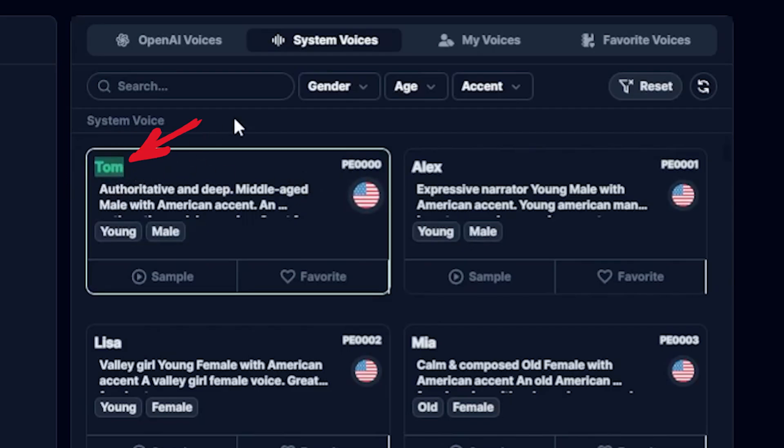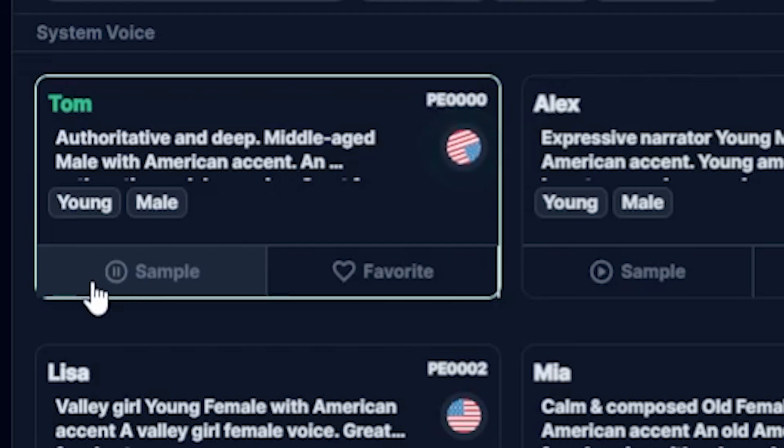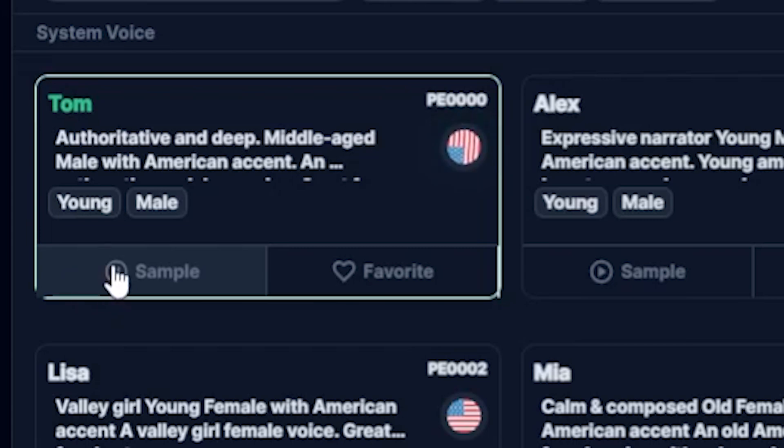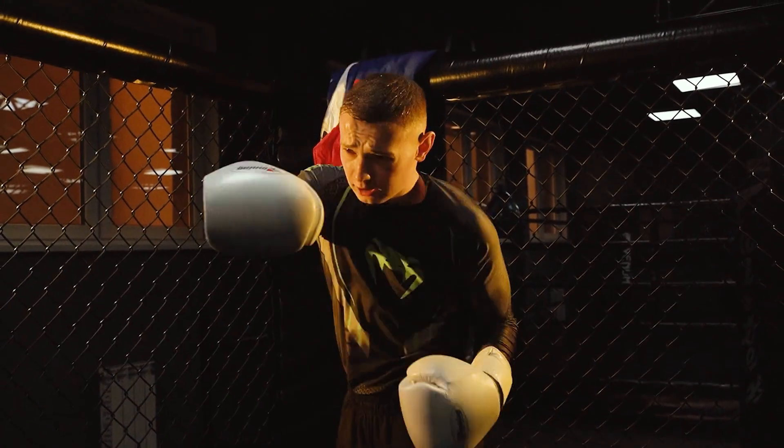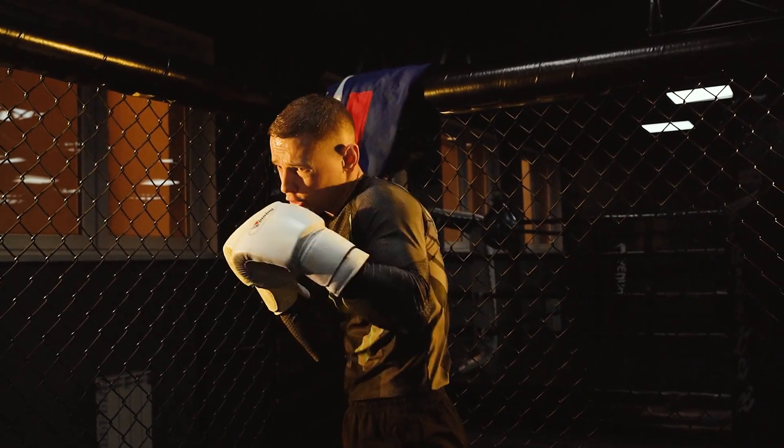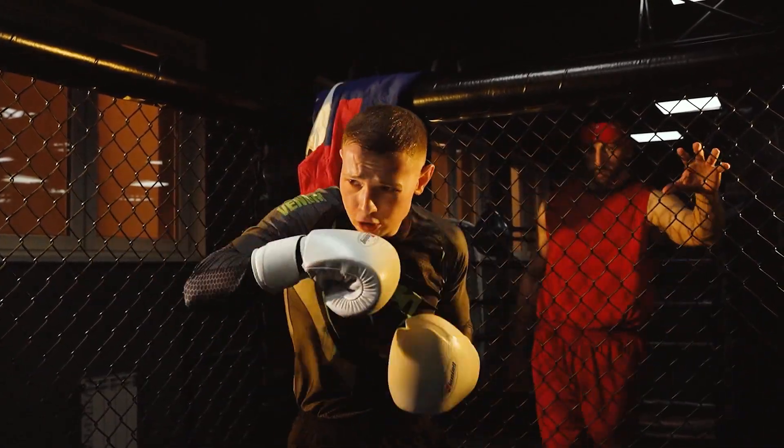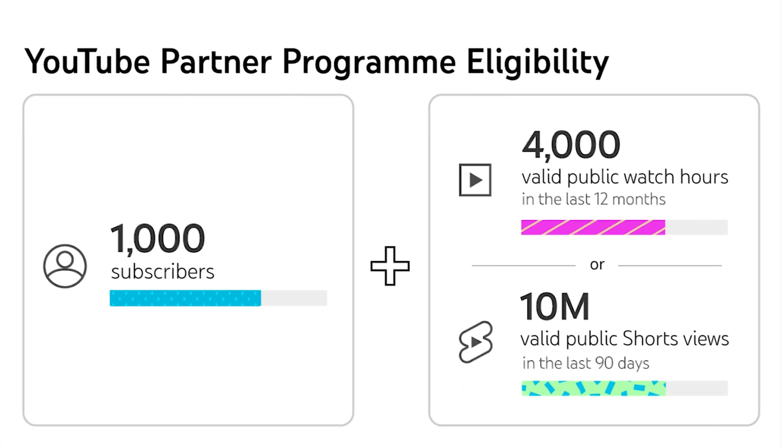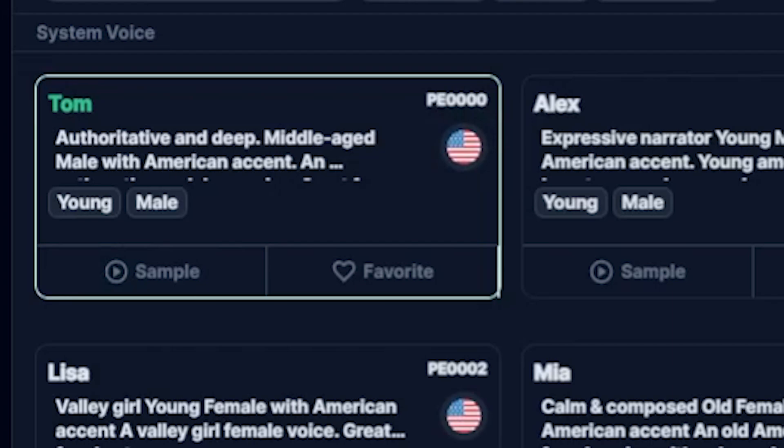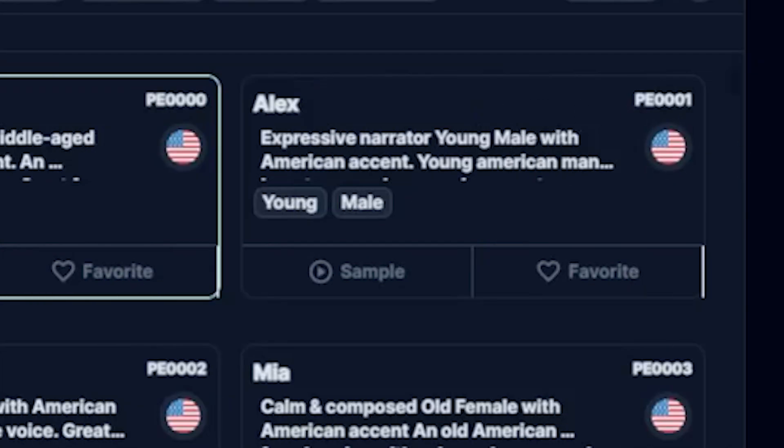The name is Tom. Buck did not read the newspaper, or he would have known that trouble was brewing. Not alone for himself, but for every Tidewater dog. Wow, such a realistic sound. I think this is suitable for a motivational channel. If you have a motivational channel, you will definitely use it, and YouTube will approve your YouTube Partner Program because this is a real human sound. Let's check out more sounds.